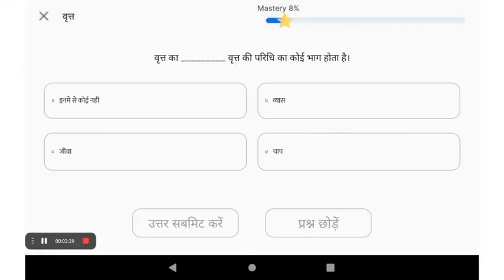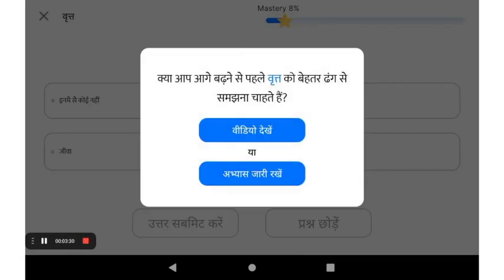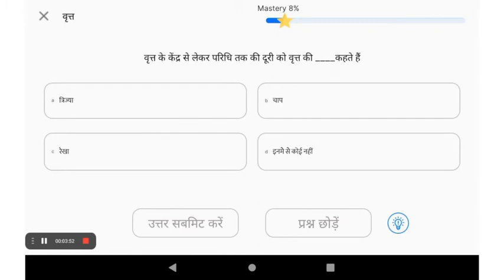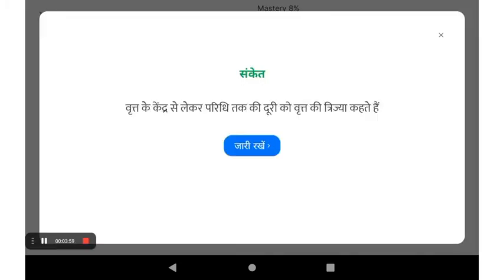You can also skip a question if you want to. The app will ask you if you would like to proceed to the next question or watch a video. If you are unable to answer a question in 15 seconds, you also get a hint like this. You can read the hint and then answer the question.